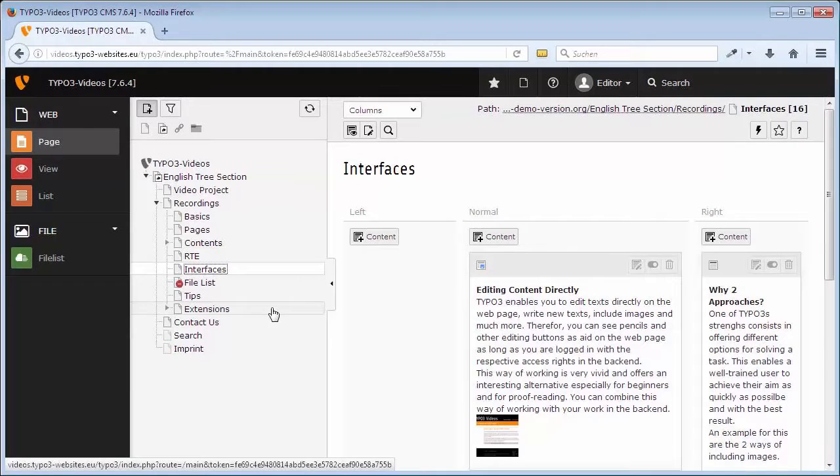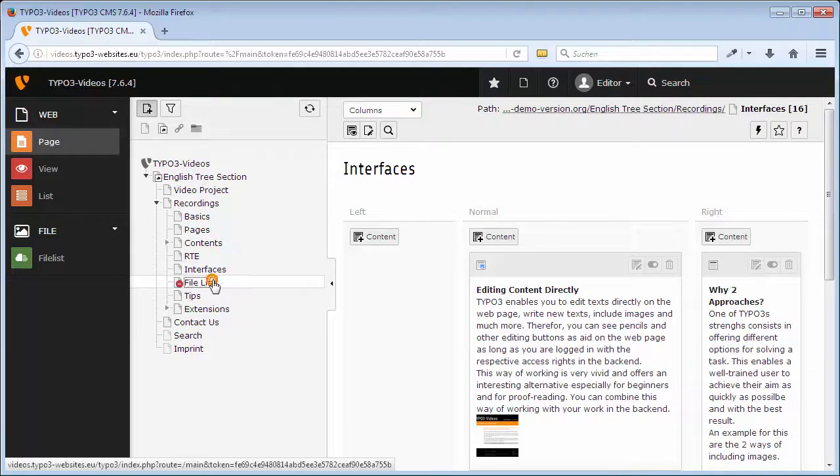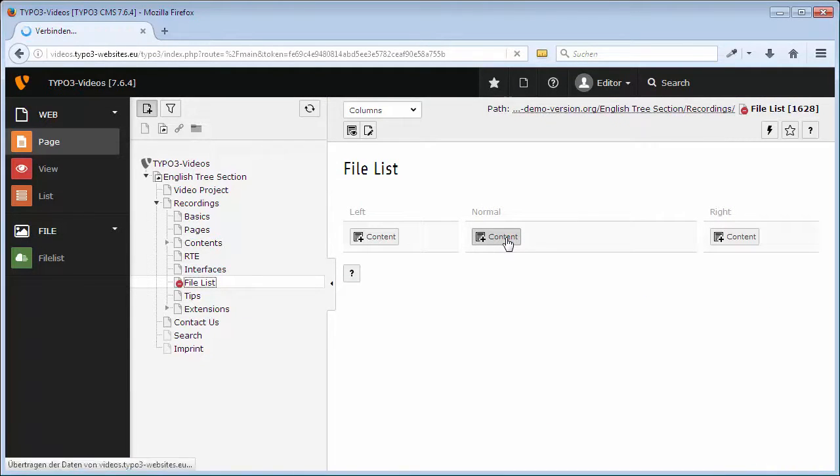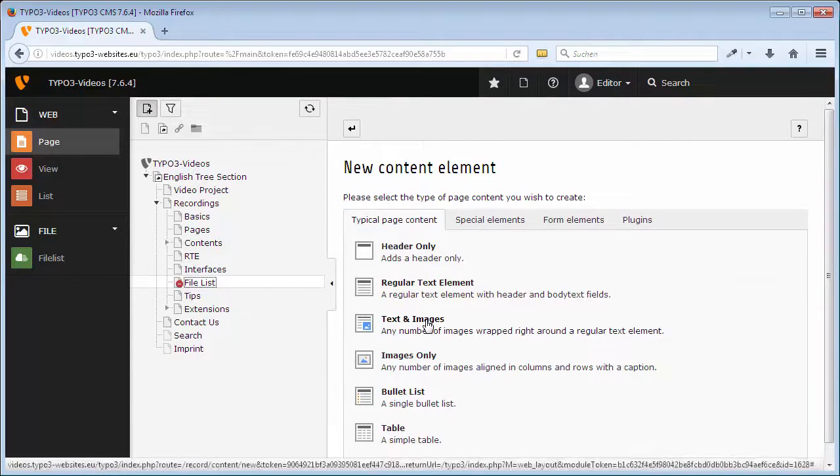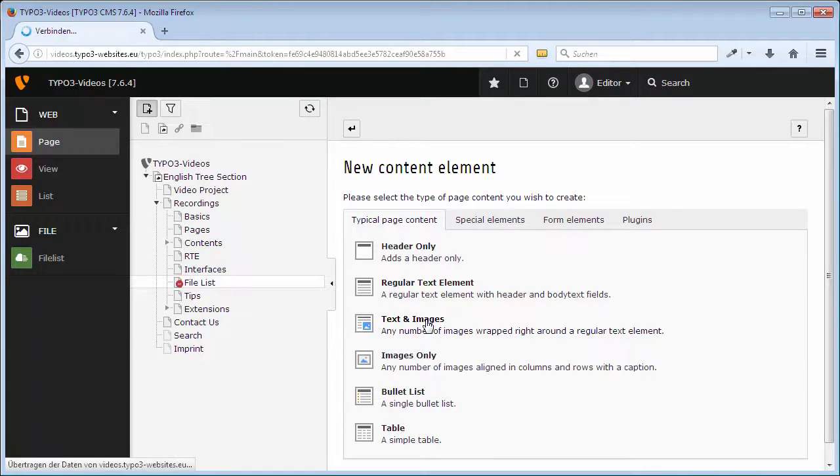Next you create a content element on this page. Choose a page in the page tree and click in the column normal. Create new content element. In order to be able to insert text and images, select the type text and images.